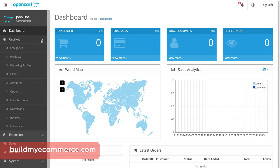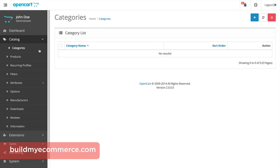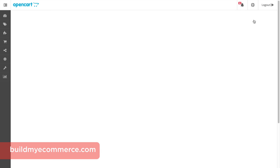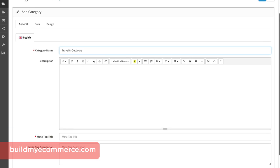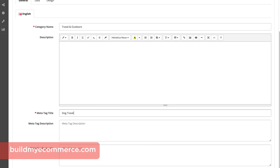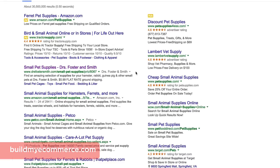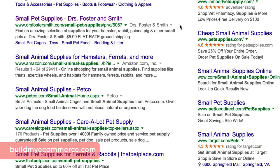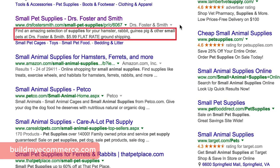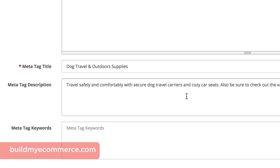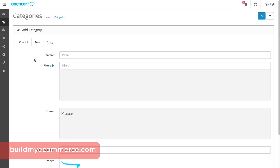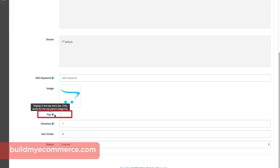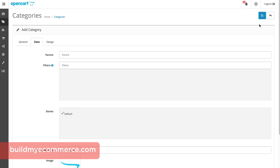To create a category, go to Catalog, Categories, and click the plus icon to enter a new category. Let's enter Travel and Outdoors for the category name. Scroll down and enter the meta tag title. Enter relevant keywords in the title and description — keep it short and to the point. Go to the Data tab and make sure to check the box next to Top so the category name will be shown at the top of the website. Once you're done, click Save.